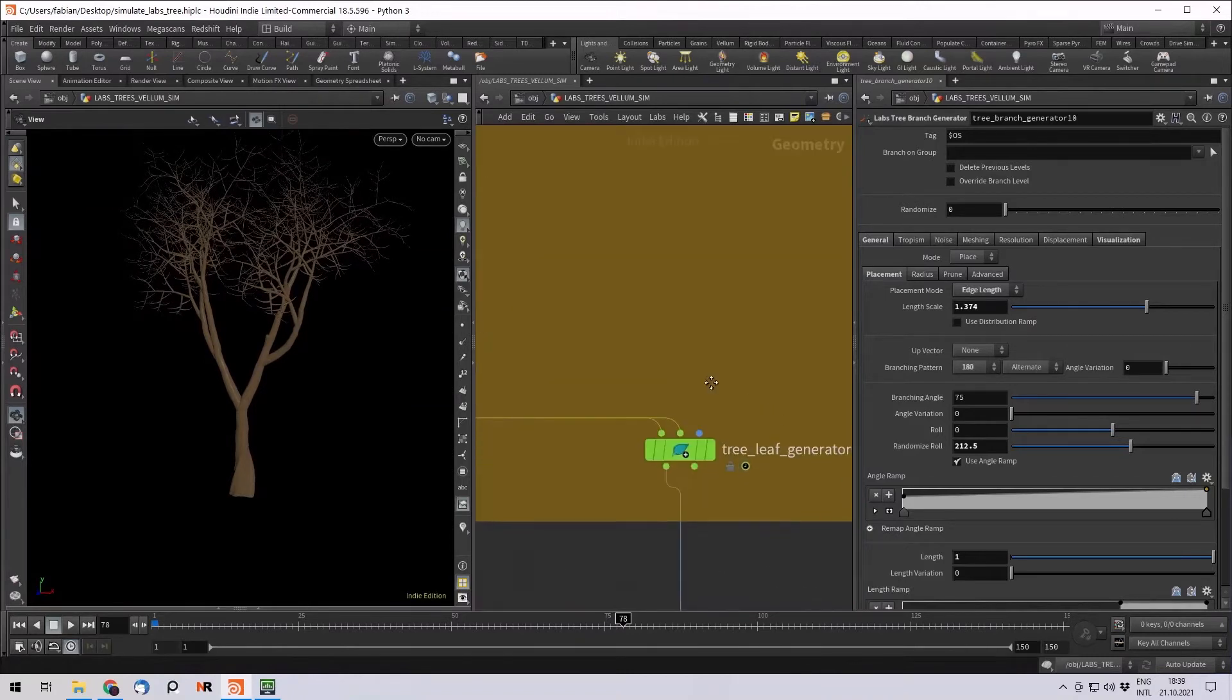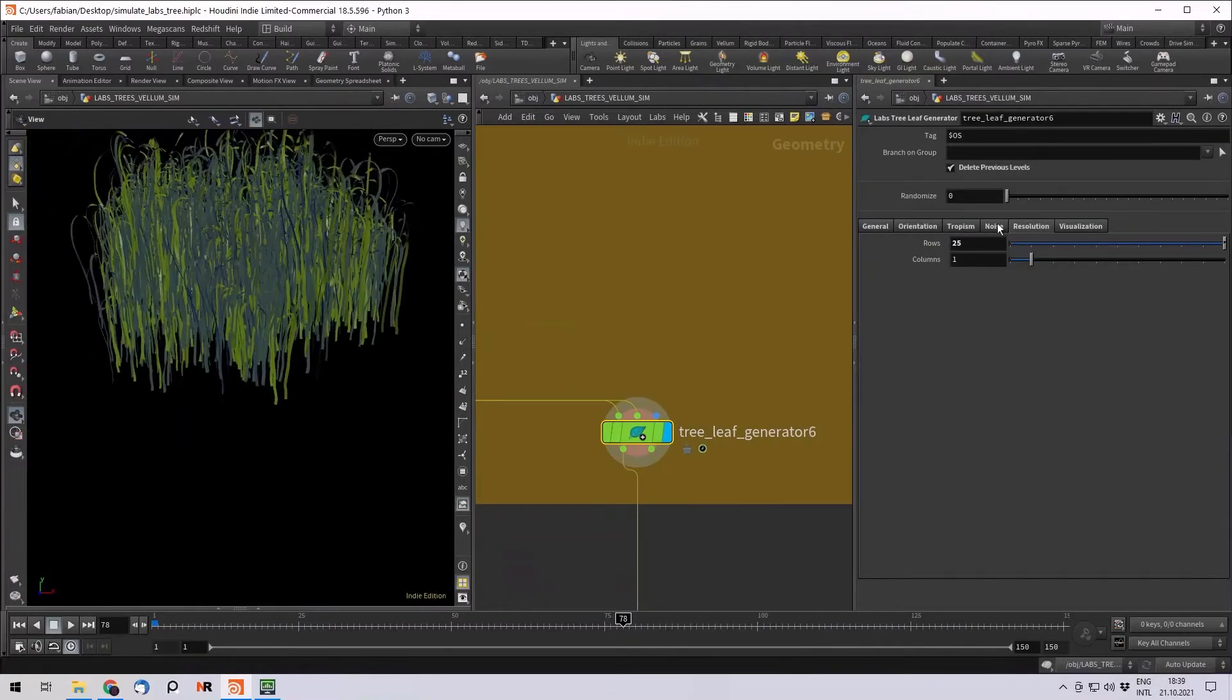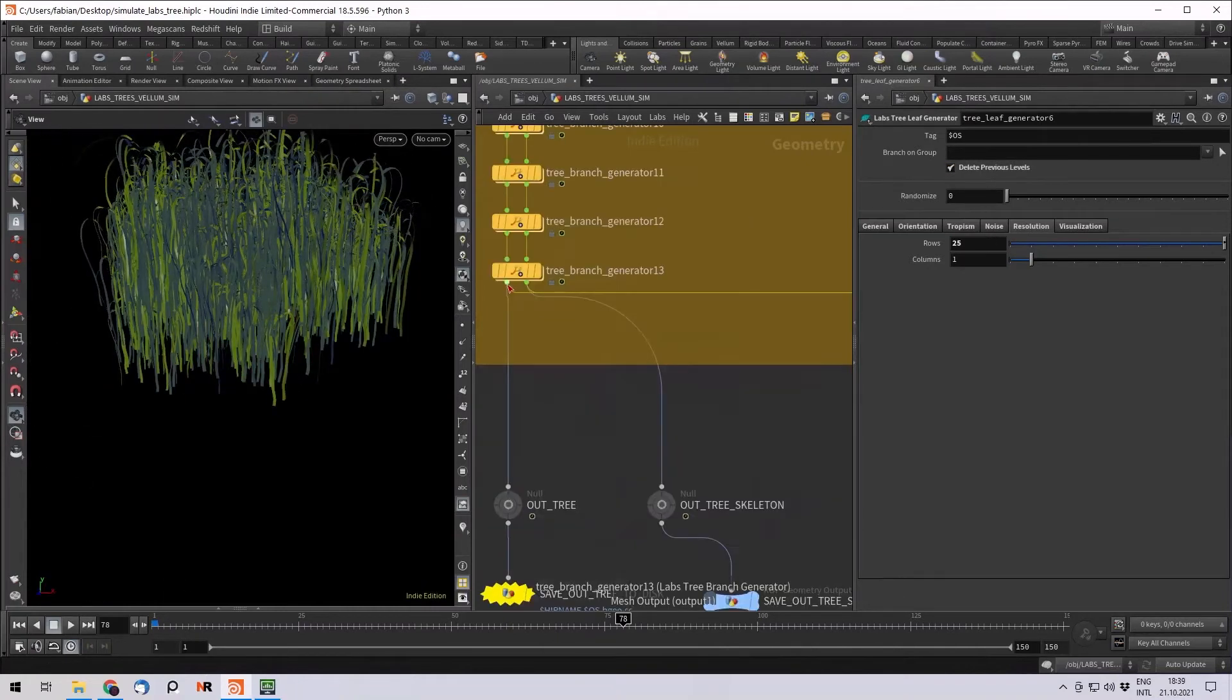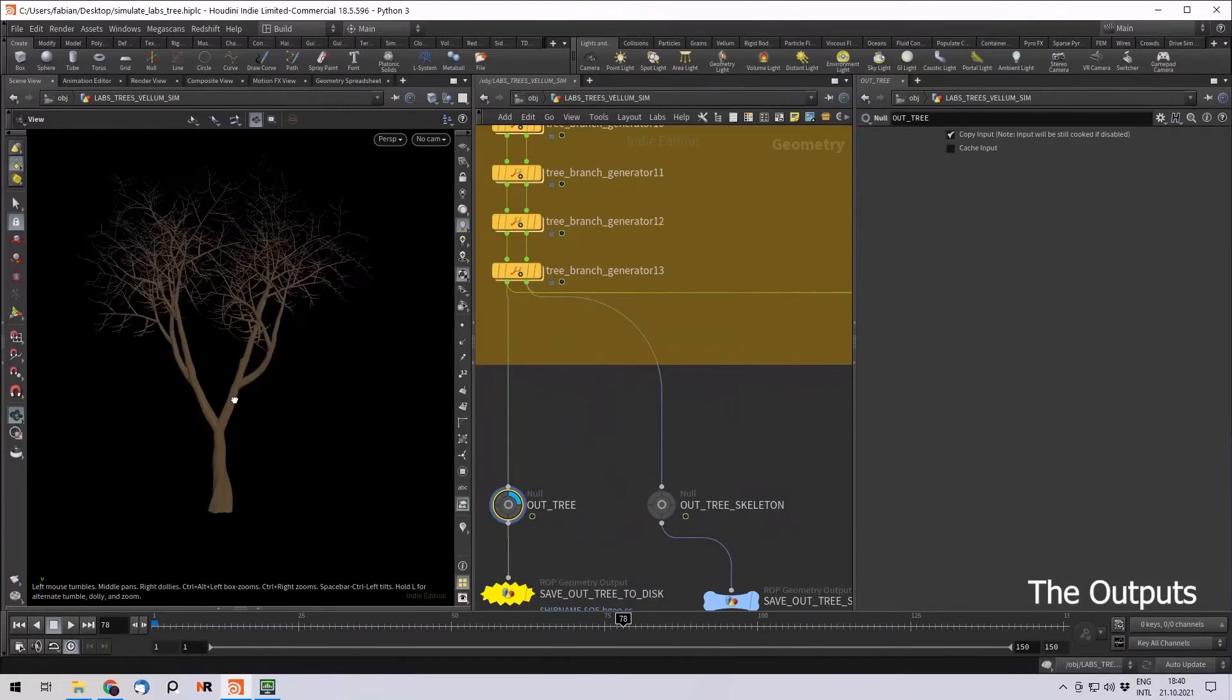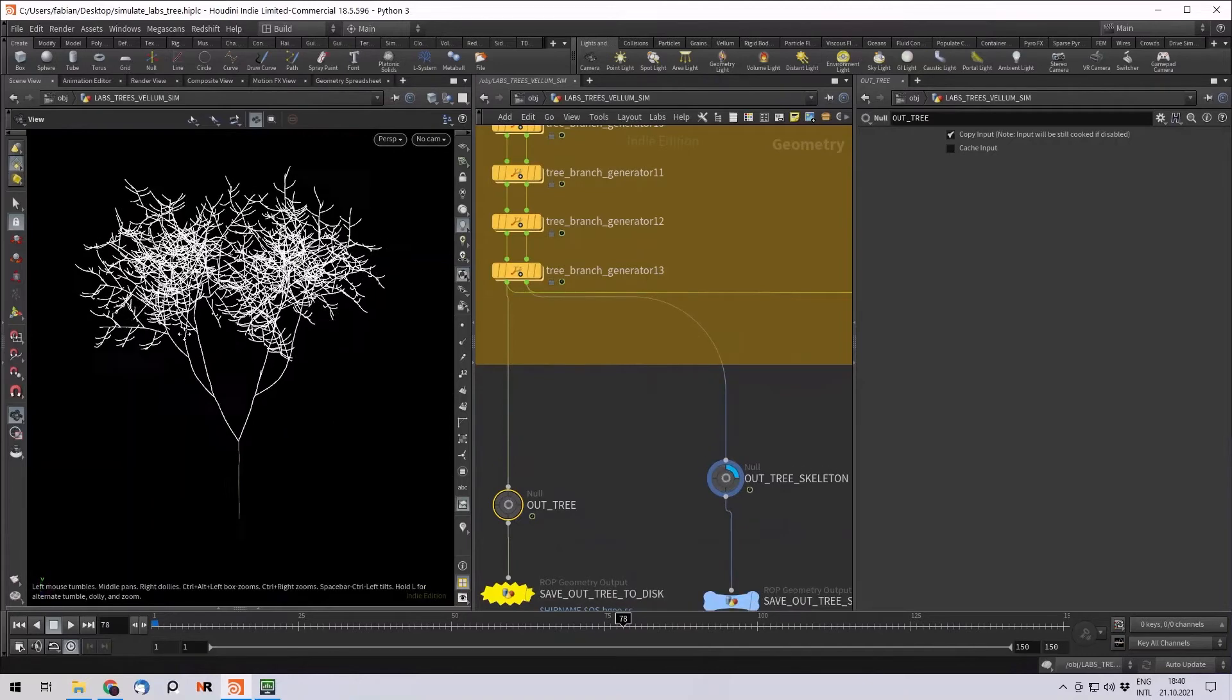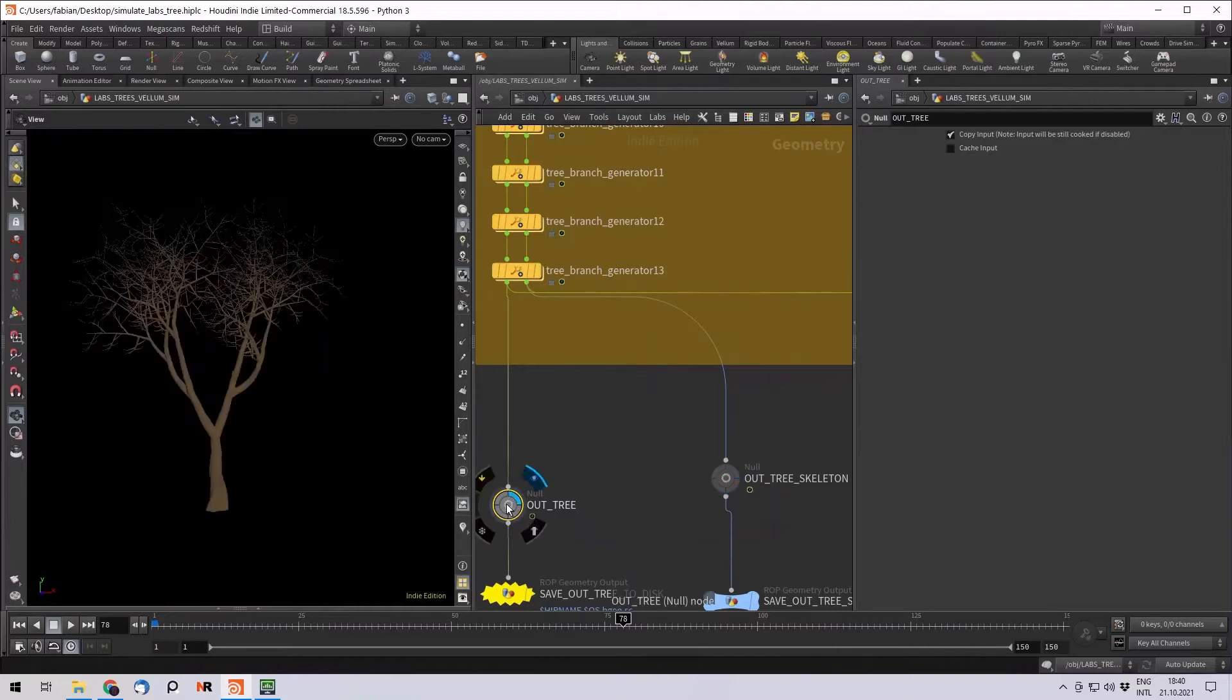And then you also have a tree leaf generator which generates leaves on the last level. This is how the tree looks like. Let's see what we have as outputs. It gives us first of all the out tree, it's the mesh of the tree. Then a second output is the skeleton. This is actually a really cool base for Vellum to use because we will later then just simulate these curves and then point deform our tree model with it.